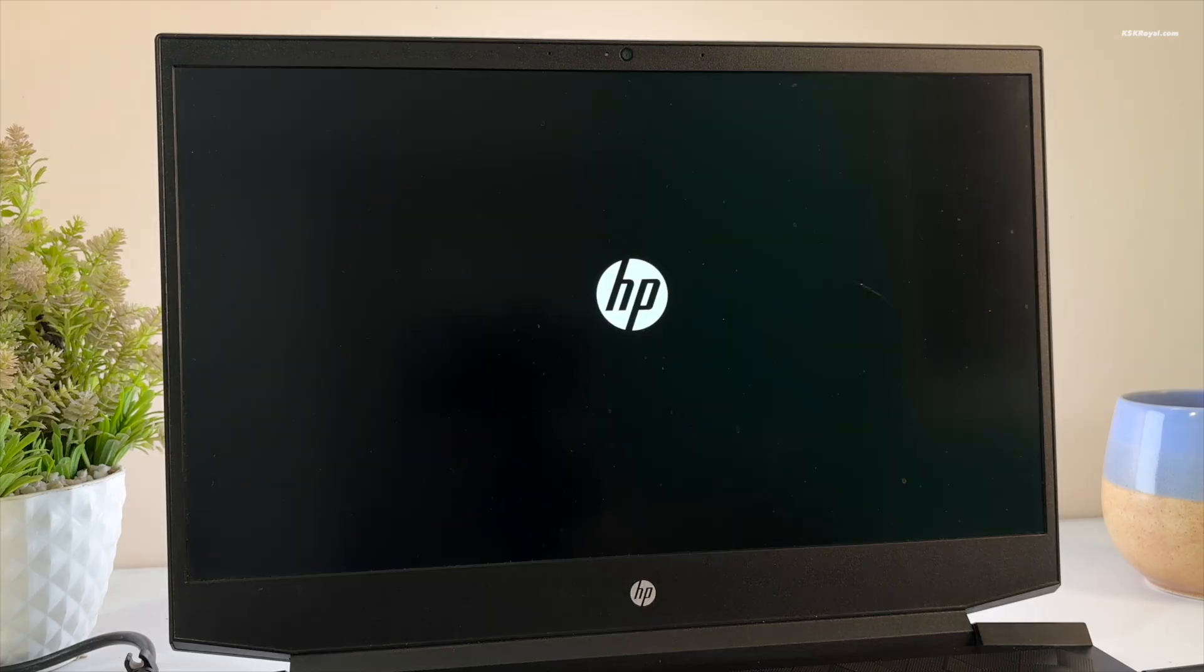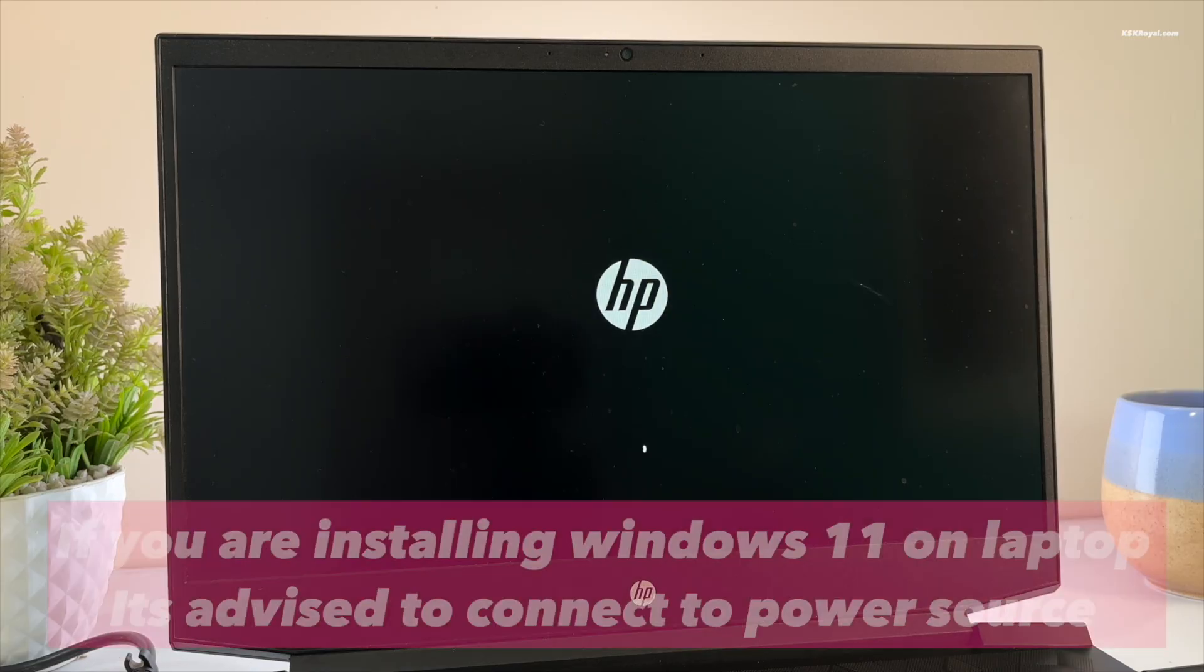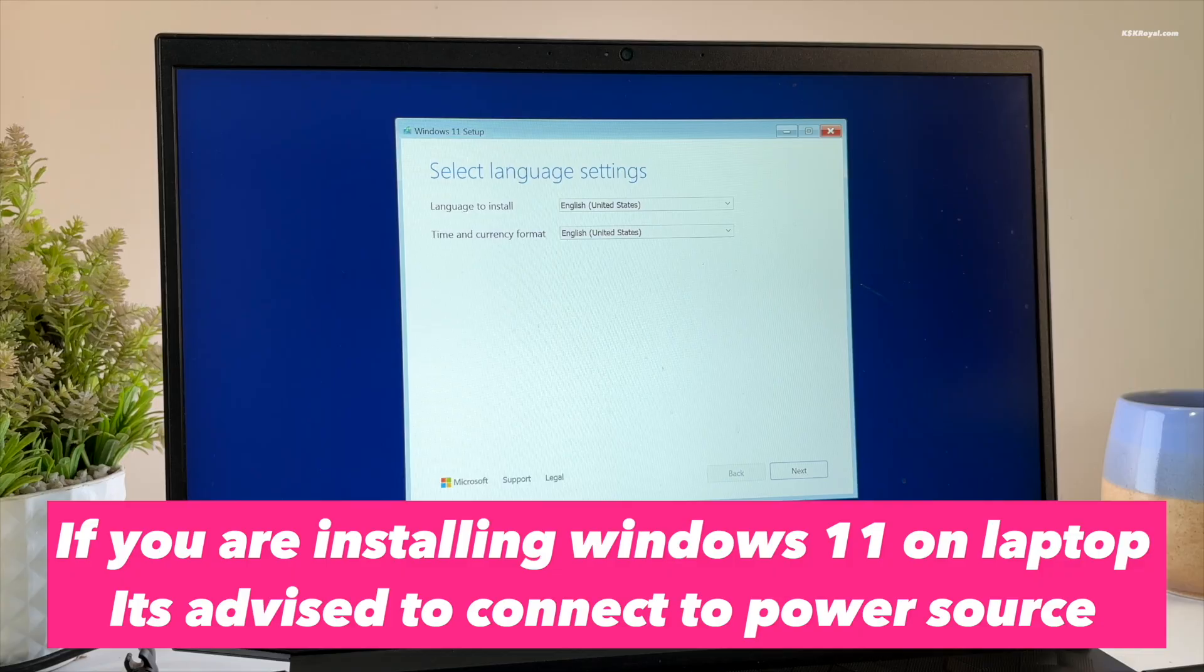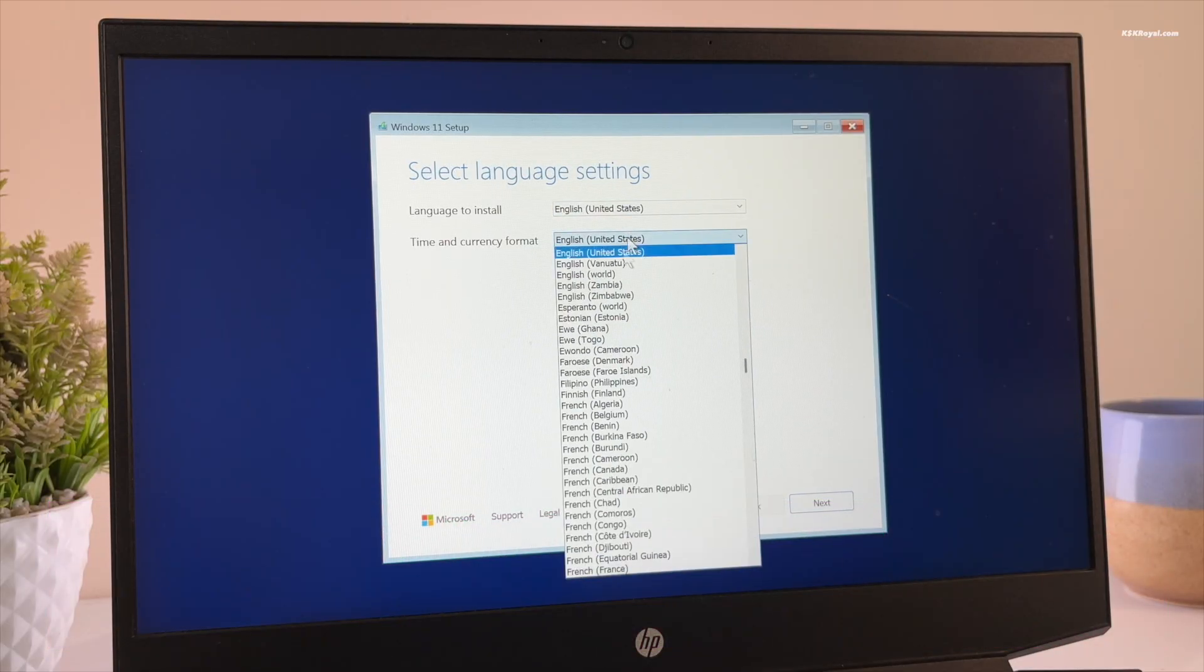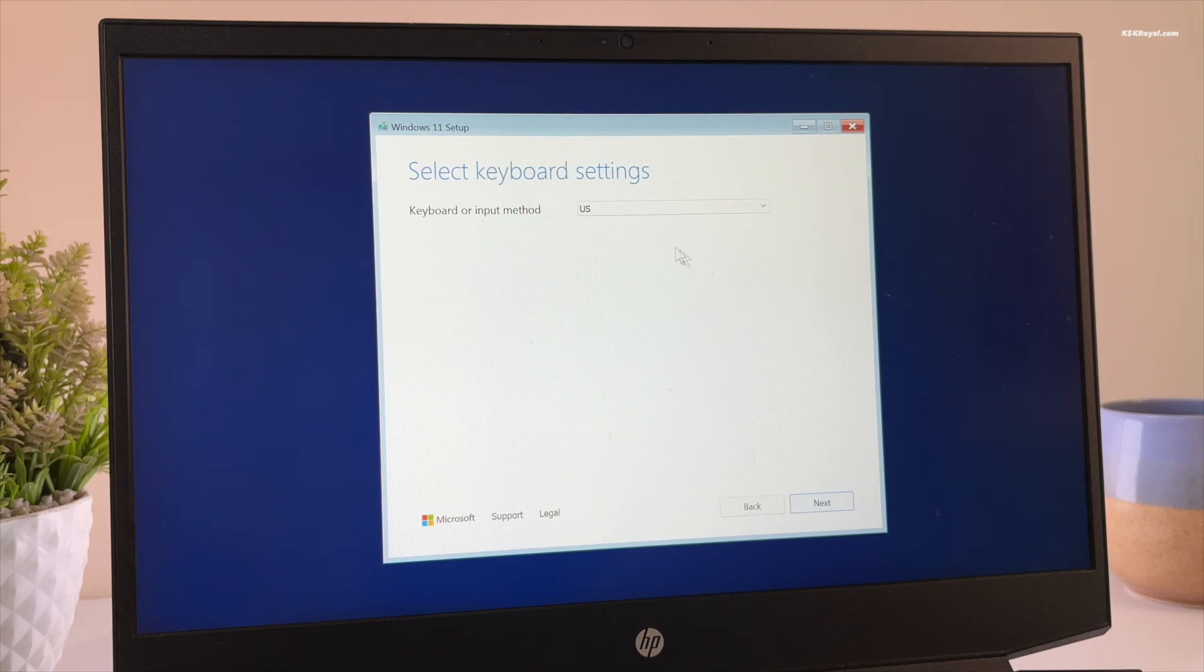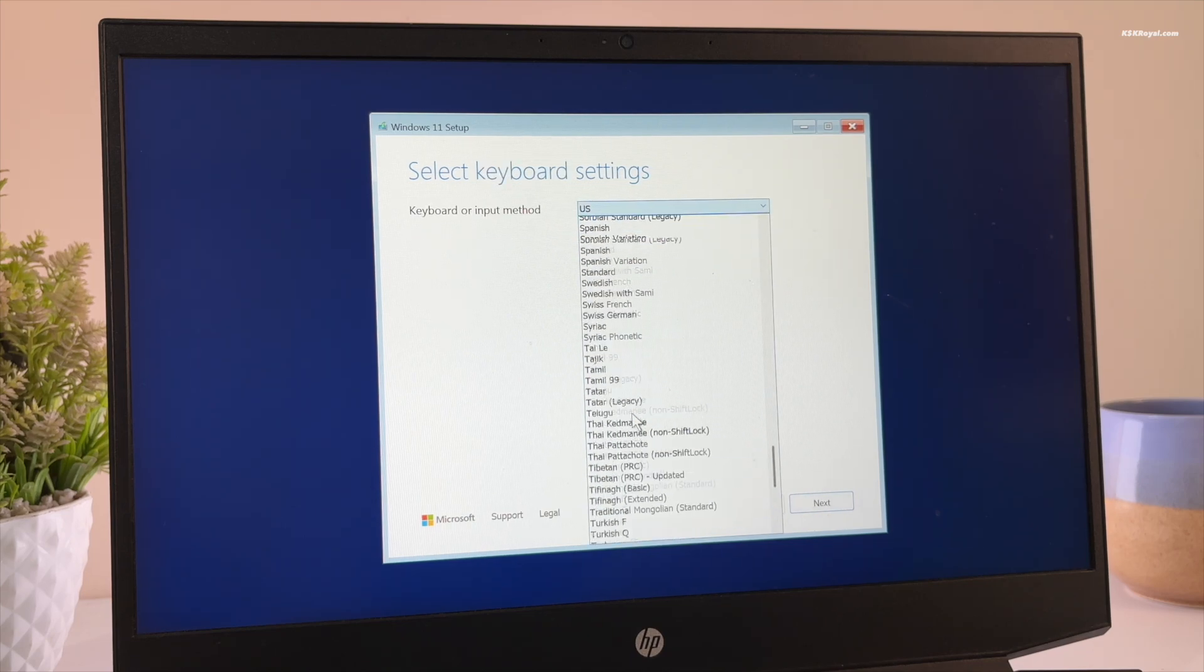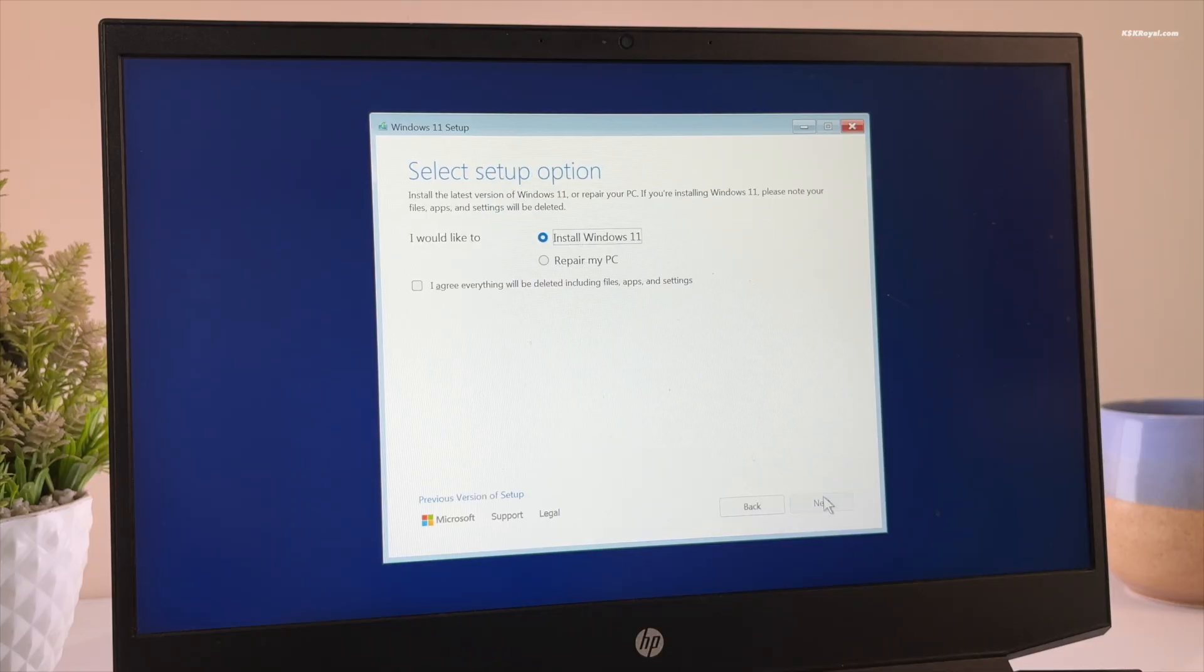Now your system will boot into Windows 11 from the USB drive. You will see the Windows 11 setup screen. Choose your language and time zone. Then click next. Now choose the keyboard language. I will stick with the default US keyboard.